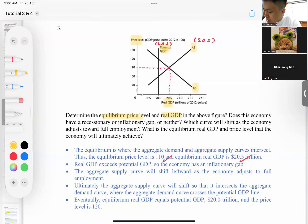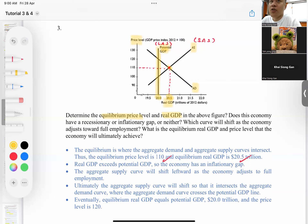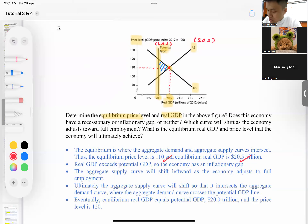Does this economy have a recessionary or inflationary gap? The potential output is at 20 trillion, but the economy is currently operating at 20.5 trillion — beyond the capacity of the economy. So there is an inflationary gap. The economy is working beyond its potential GDP.